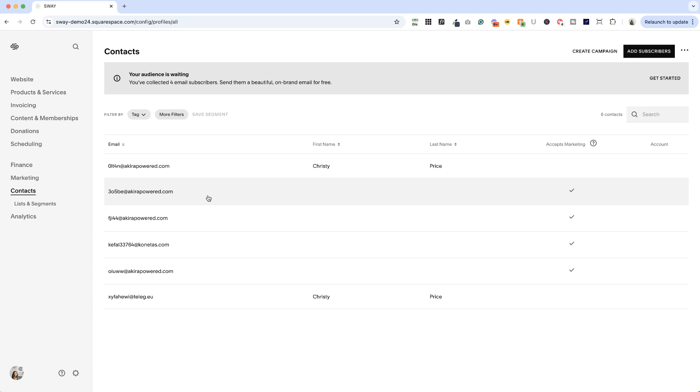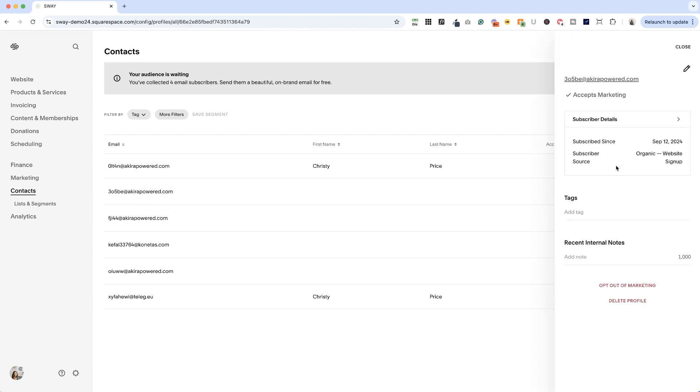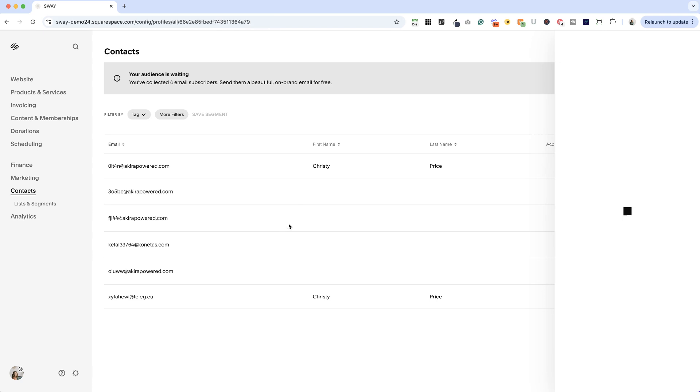If we click on one of these, you'll see that it was an organic website signup. We can look at the details, we don't know a whole lot about them. I only had the email field turned on and not the name field.